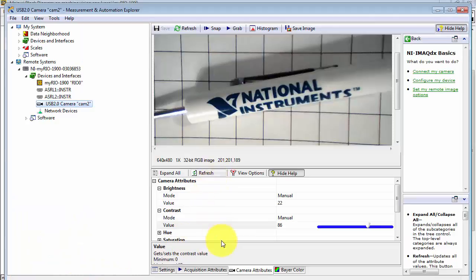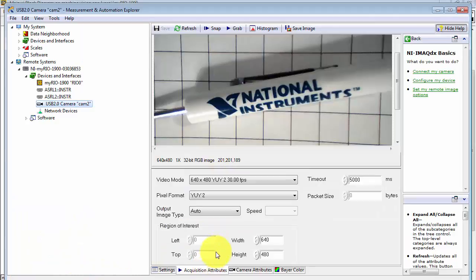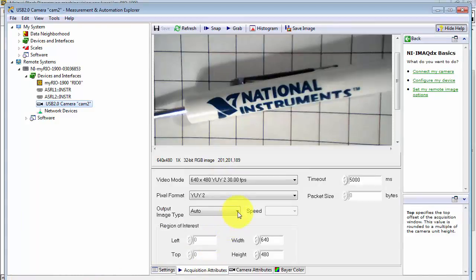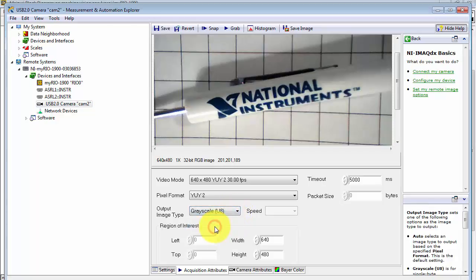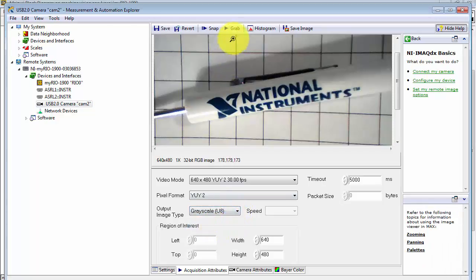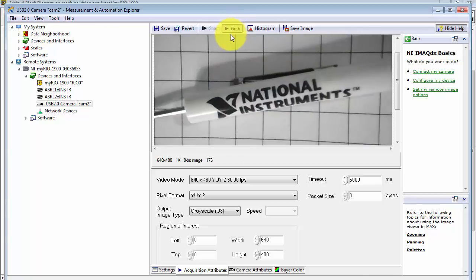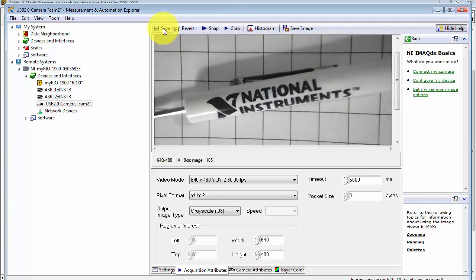I'll start here in NI Max, look at Acquisition Attributes, and pick grayscale. Let's do a grab, and you see that the color image is now showing up as a grayscale image.